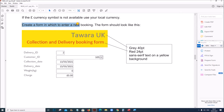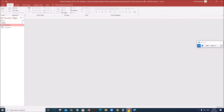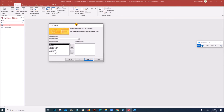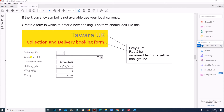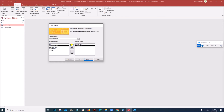Now create the form. Go to Create, Form Wizard, and choose the Bookings table. We need: Delivery ID, Customer ID, Collection Date, Delivery Date, Weight, and Charge. Add all these fields.